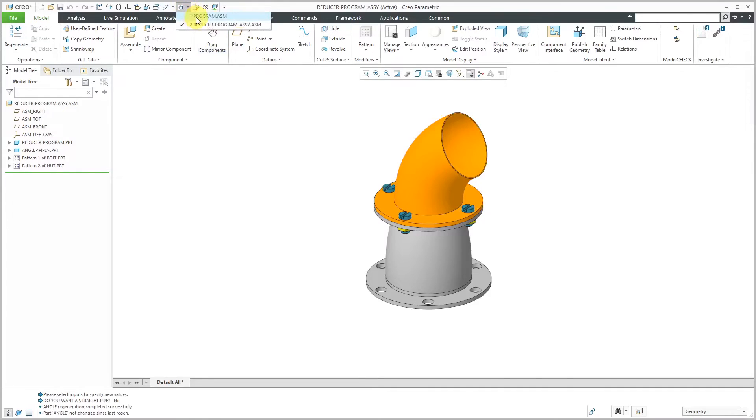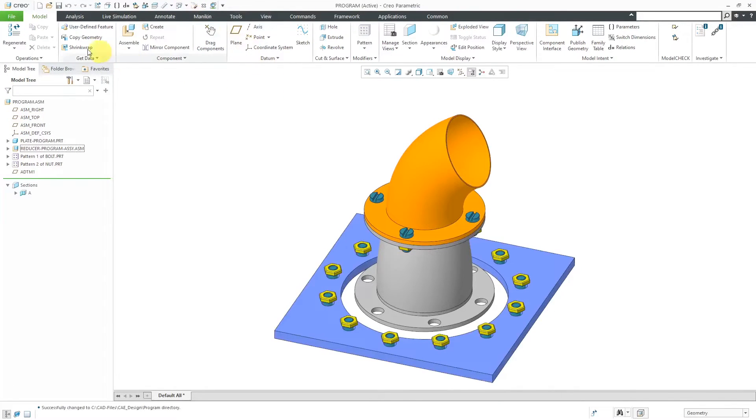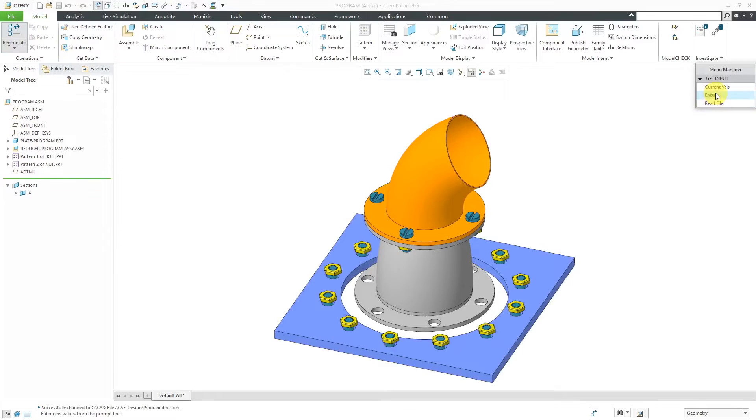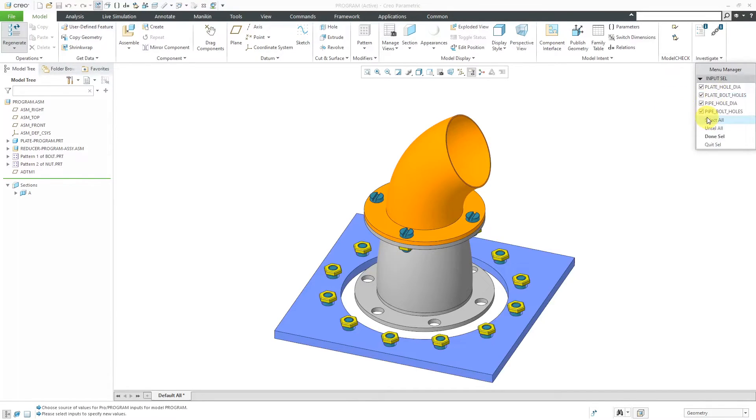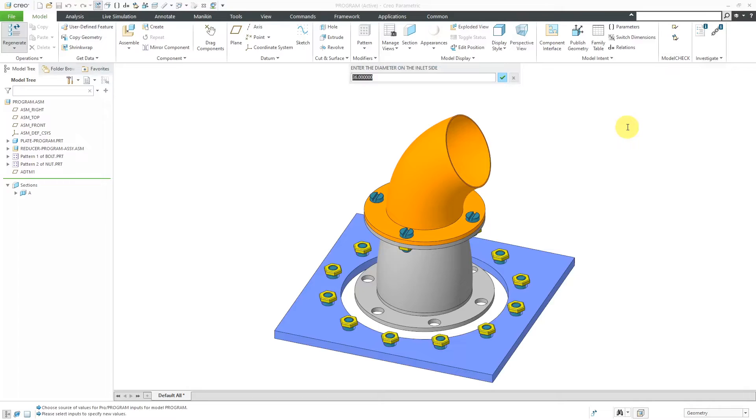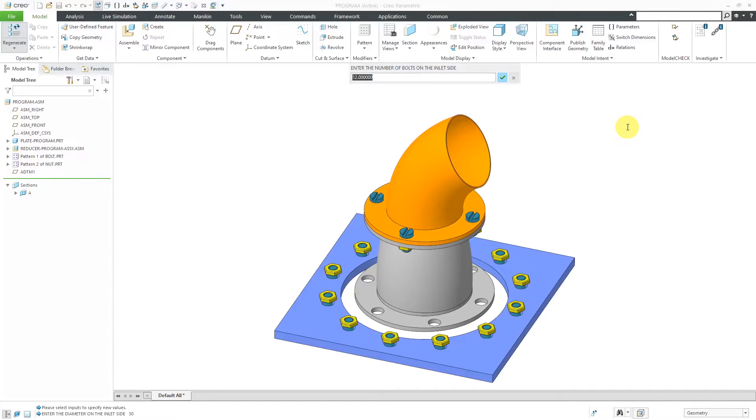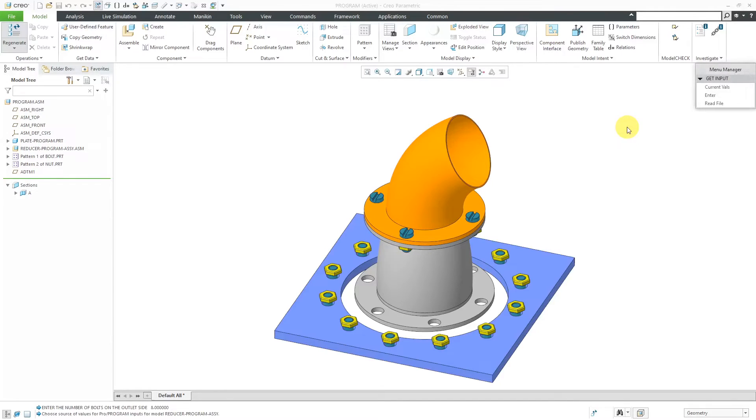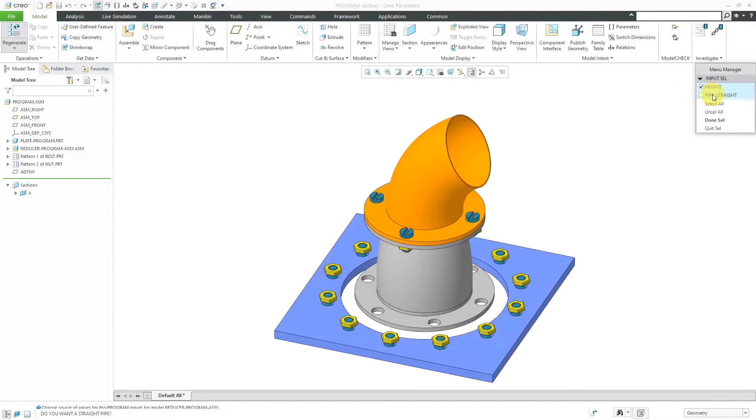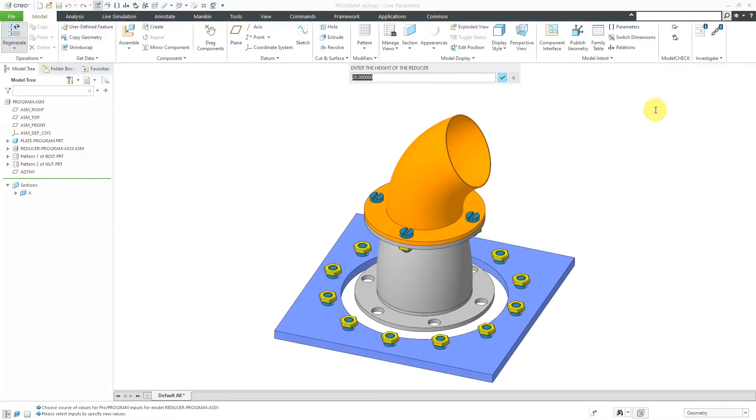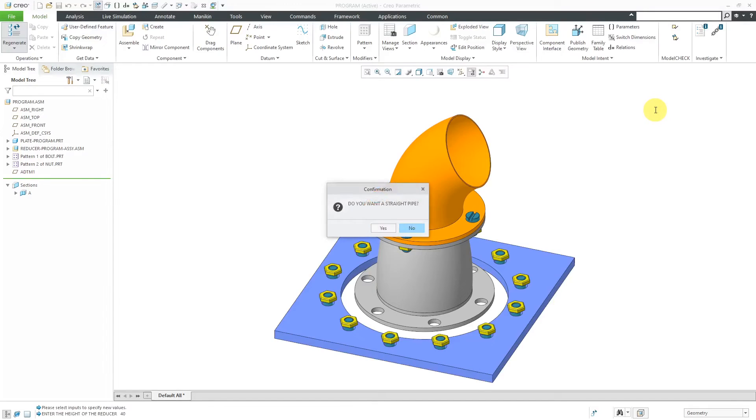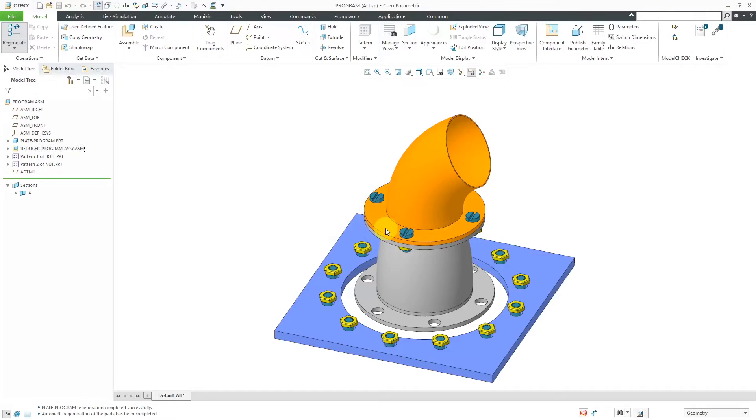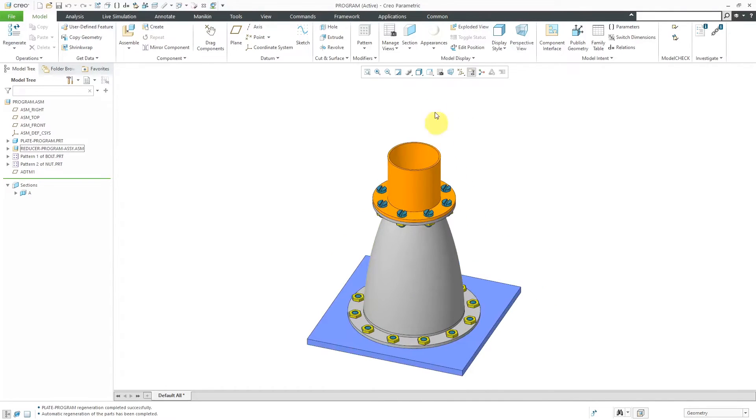Now, let's go up to the top level assembly. Let's hit the Regenerate button and let's enter in values for everything. And so, let's use for the diameter on the inlet side, we'll use a value of 30. For number of bolts, I'll leave that value of 12. Diameter on the outlet side, let's use a value of 15. And the number of bolts on the outlet side, we'll leave a value of 8. For the sub-assembly, let's enter in our values for height and the yes-no question. And so, for the height of the reducer, let's use a value of 40. And do I want a straight pipe? For this time, I will click yes and there we have the straight pipe.